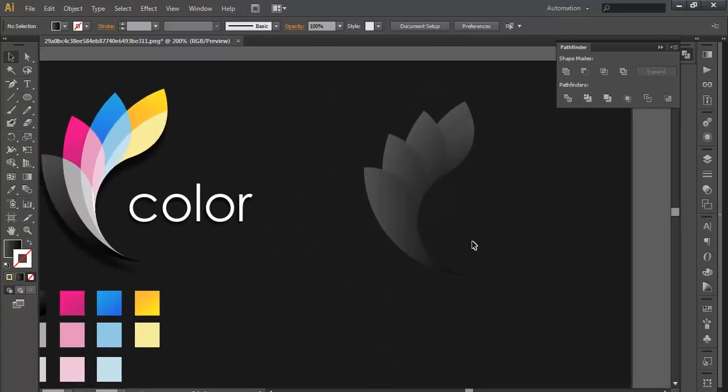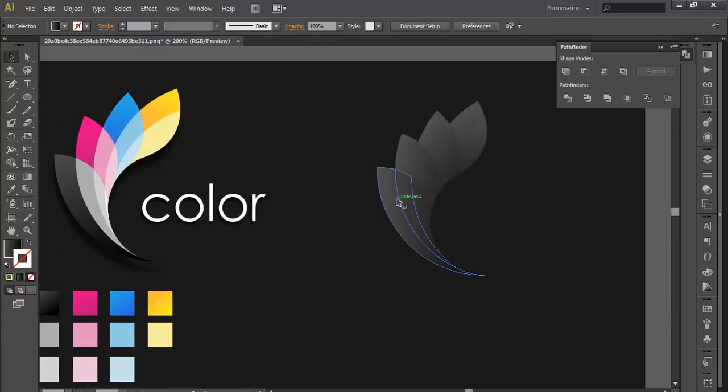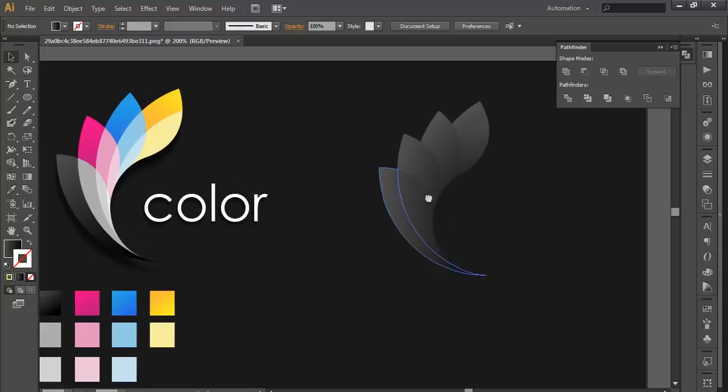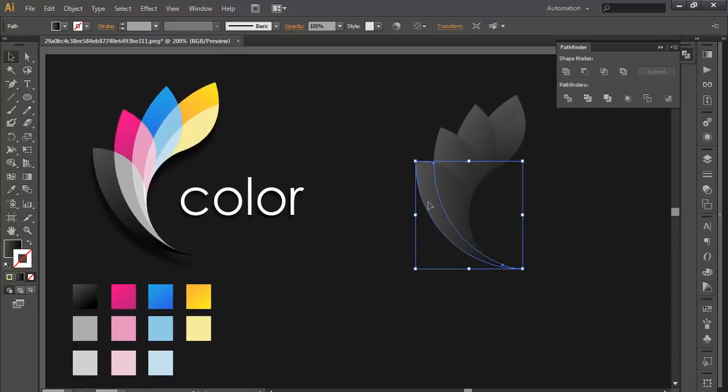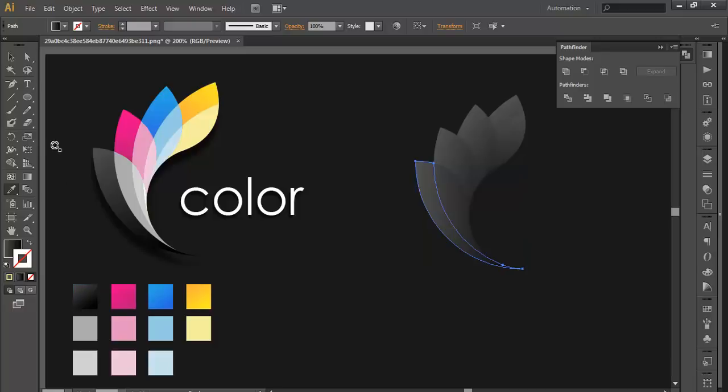You got it. Once you have done that, it's time to fill with the color. Individually we select and fill it with color. This one selected, eyedropper, fill it with the color.